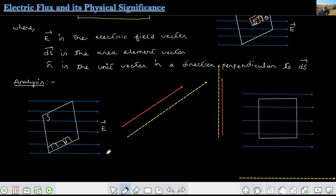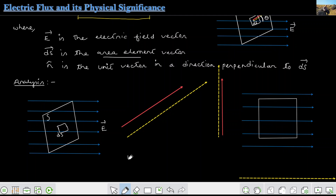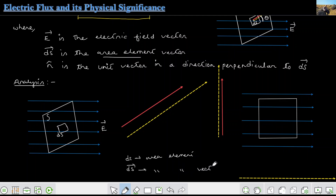I want to discuss the concept of the area element. If I consider the center of this surface, there is a small element dS. Now, dS is just the area — it is the area element. There is a big difference: dS is the scalar area element, but this area element can also be represented as a vector. So dS bar is what is known as the area element vector.